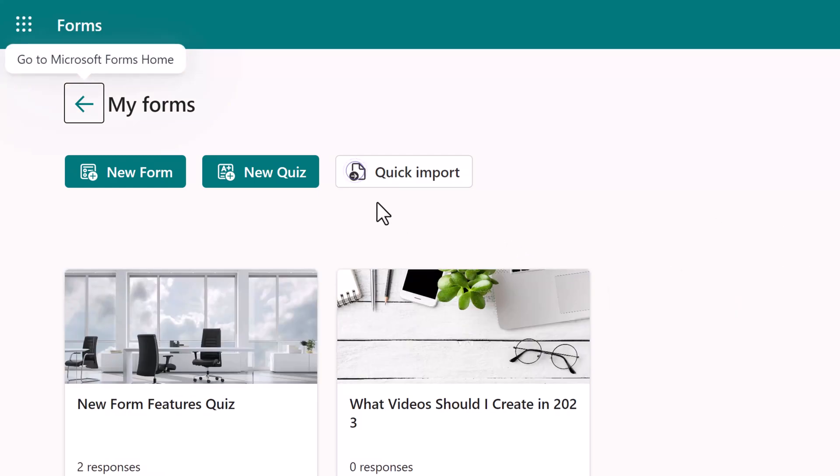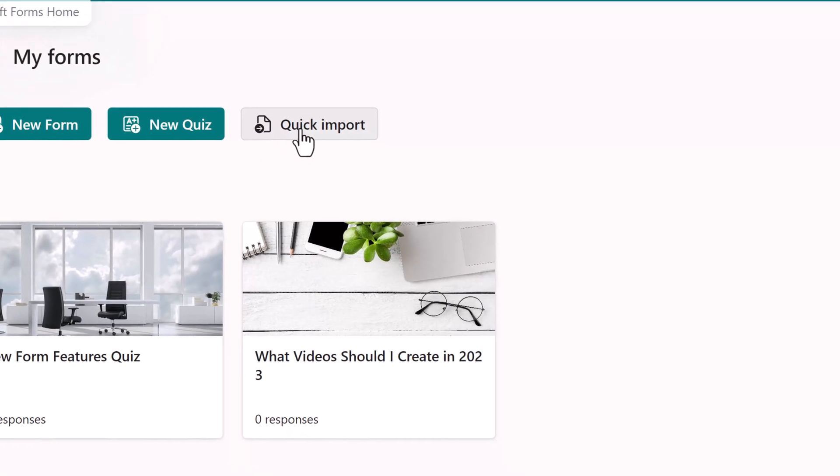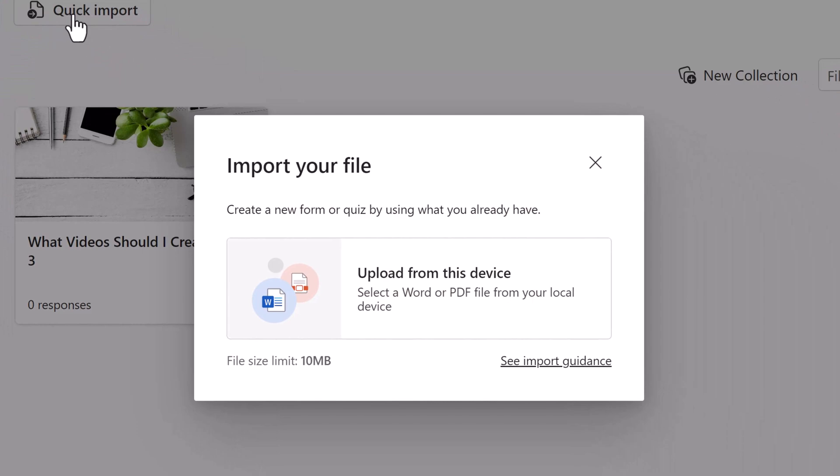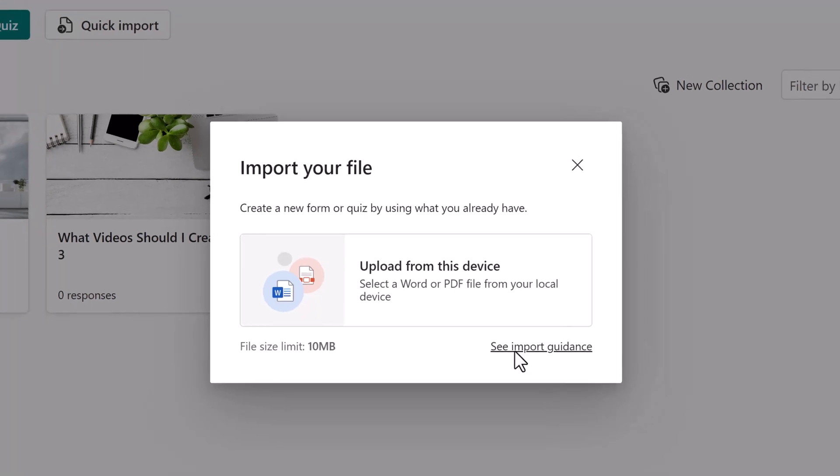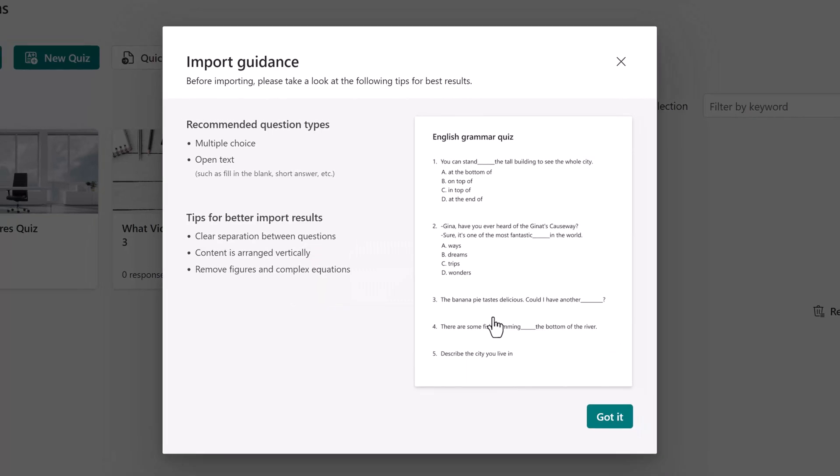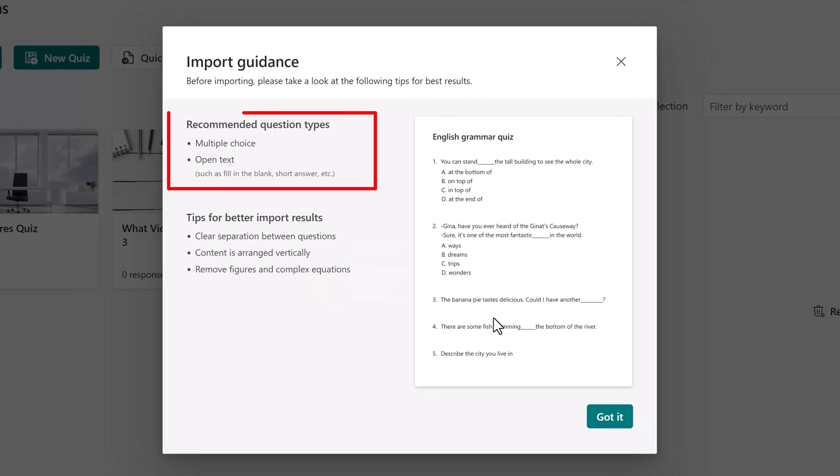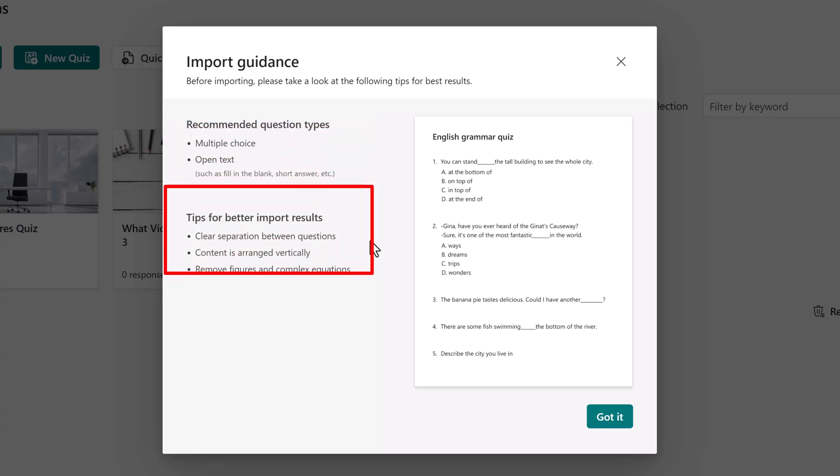Now you can see quick import. What this does is it allows you to import a Word or PDF file that you may have created with a bunch of questions on it. We're going to look at some important guidance first so that you know how to format your file. The best question types according to Microsoft are multiple choice or open text. I also find that true false works very well because the import treats it like a multiple choice question.